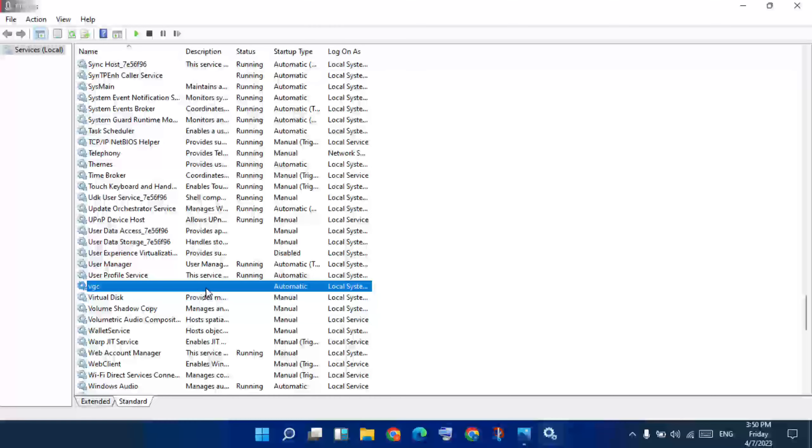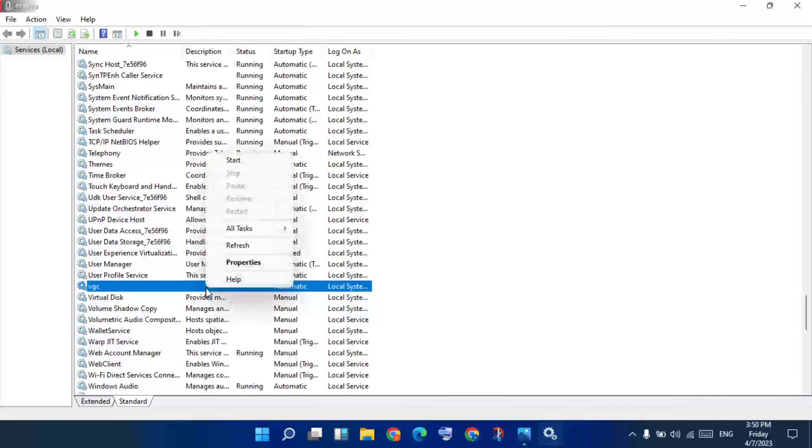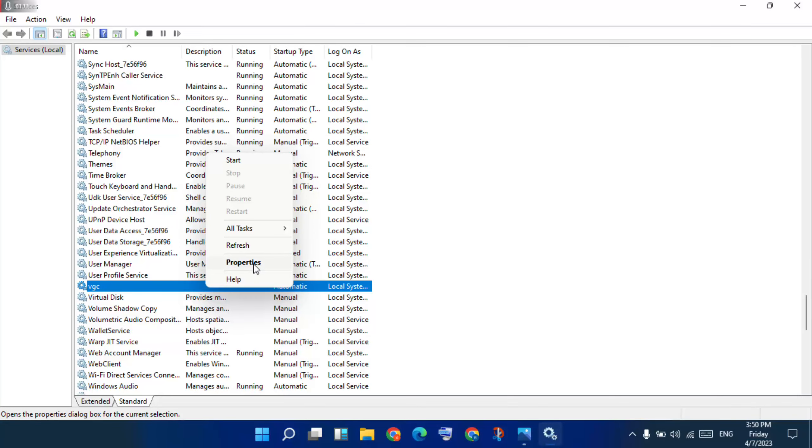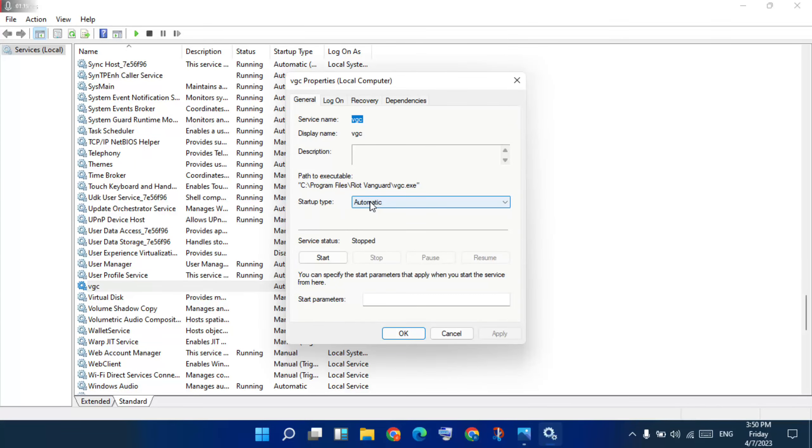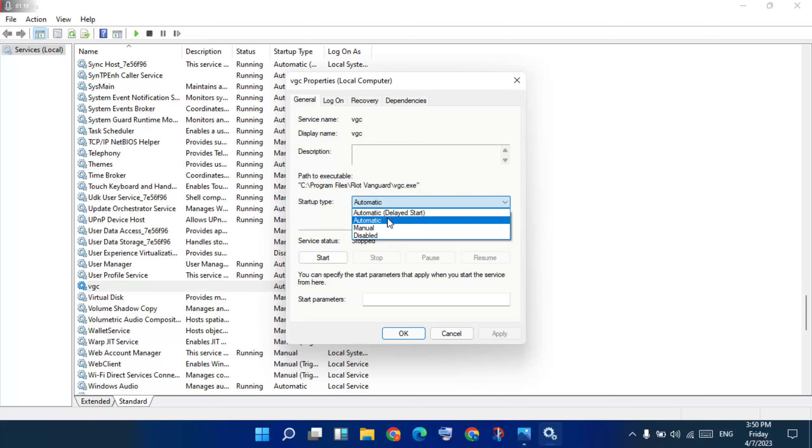Right click, then select properties. Next, go to startup type, expand it, then select automatic.